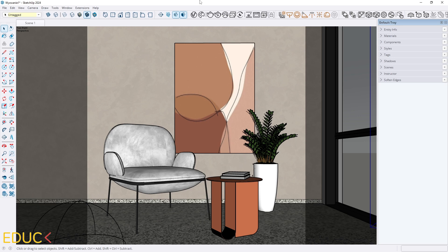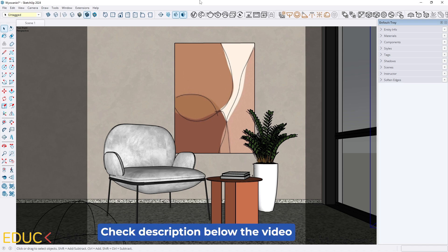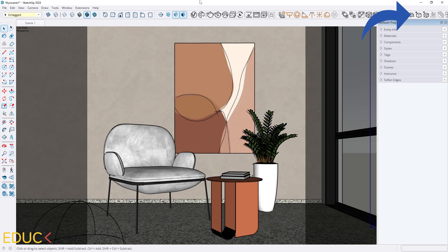In this tutorial I will use a model from the free V-Ray for SketchUp visualization course. If you are interested check description below the video or click in the upper right corner over here.